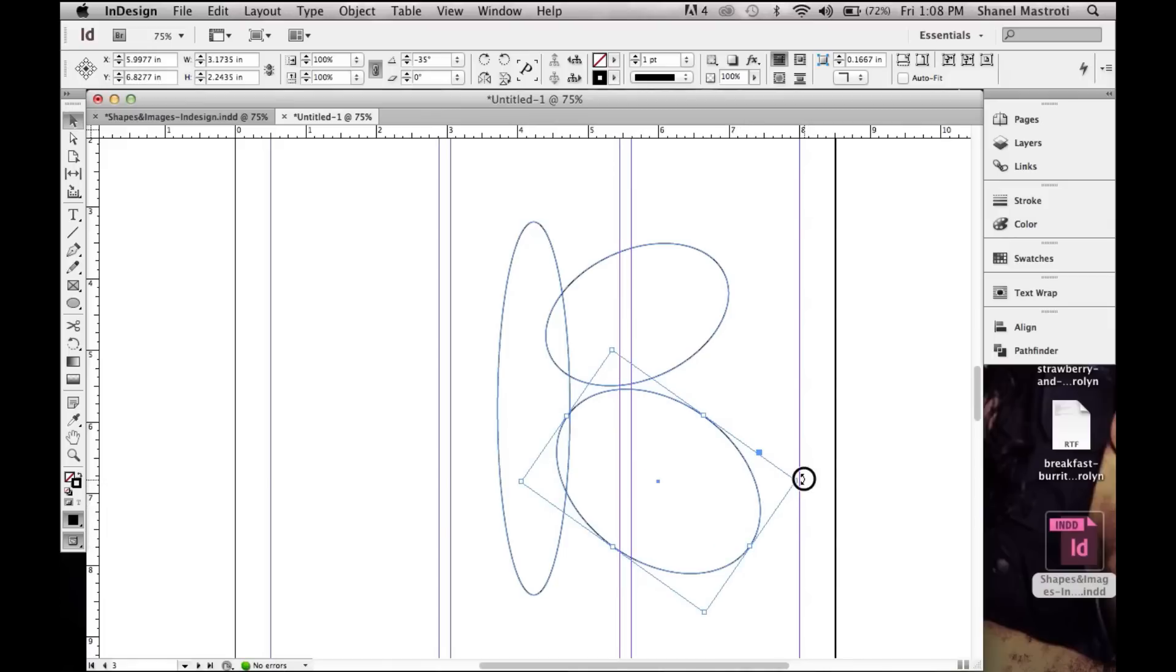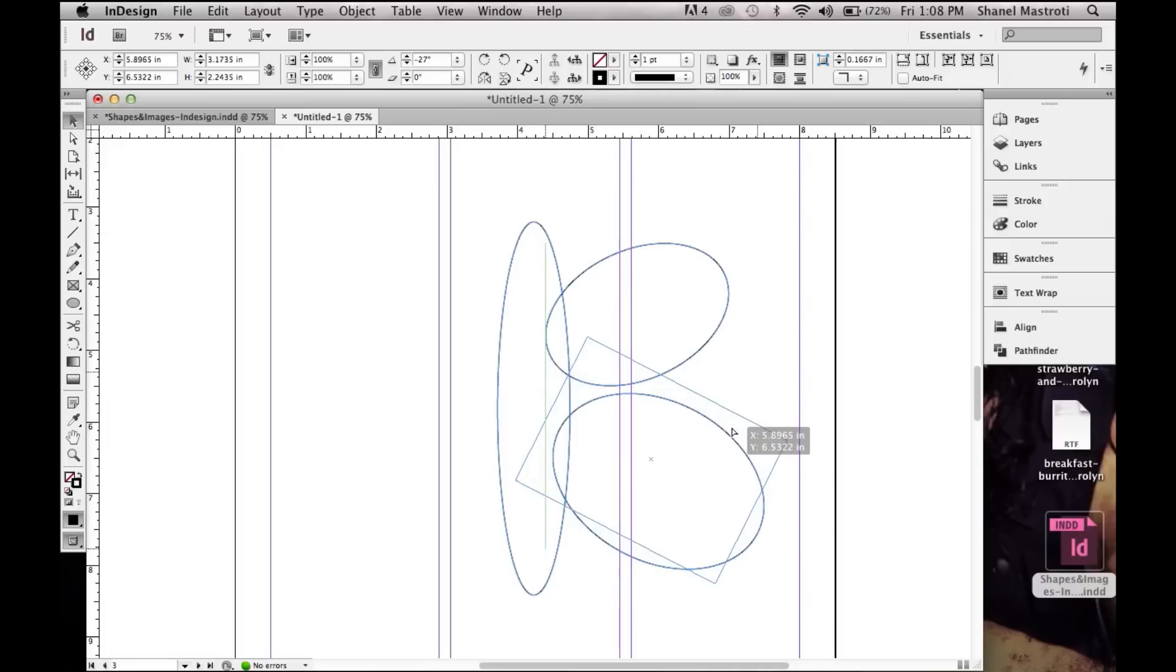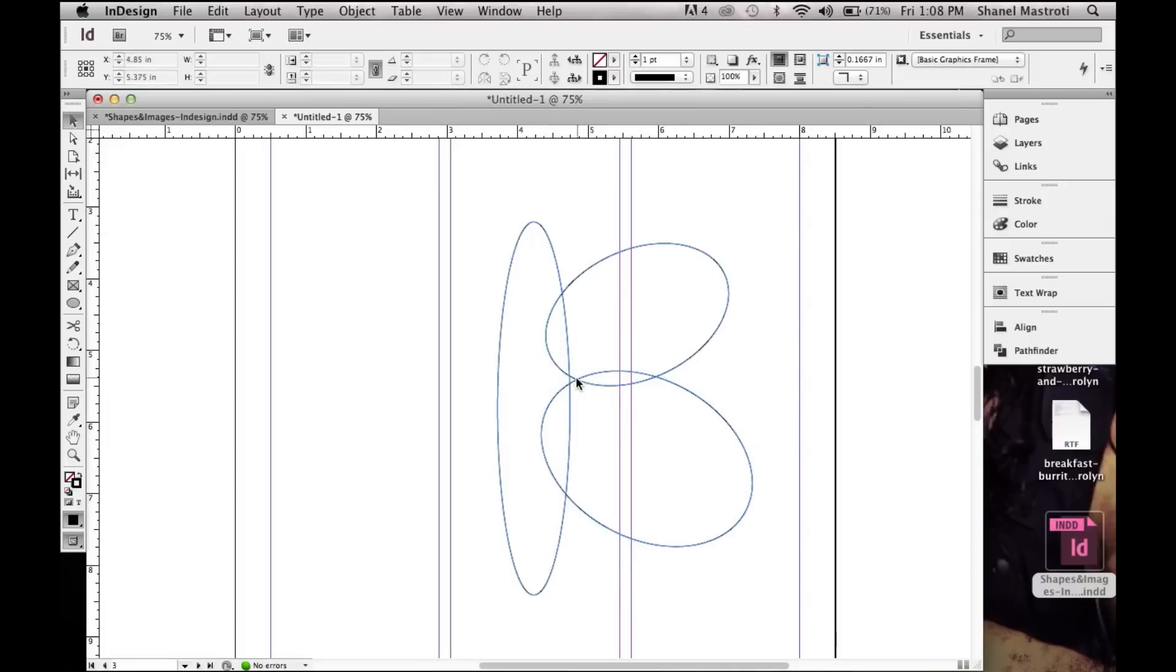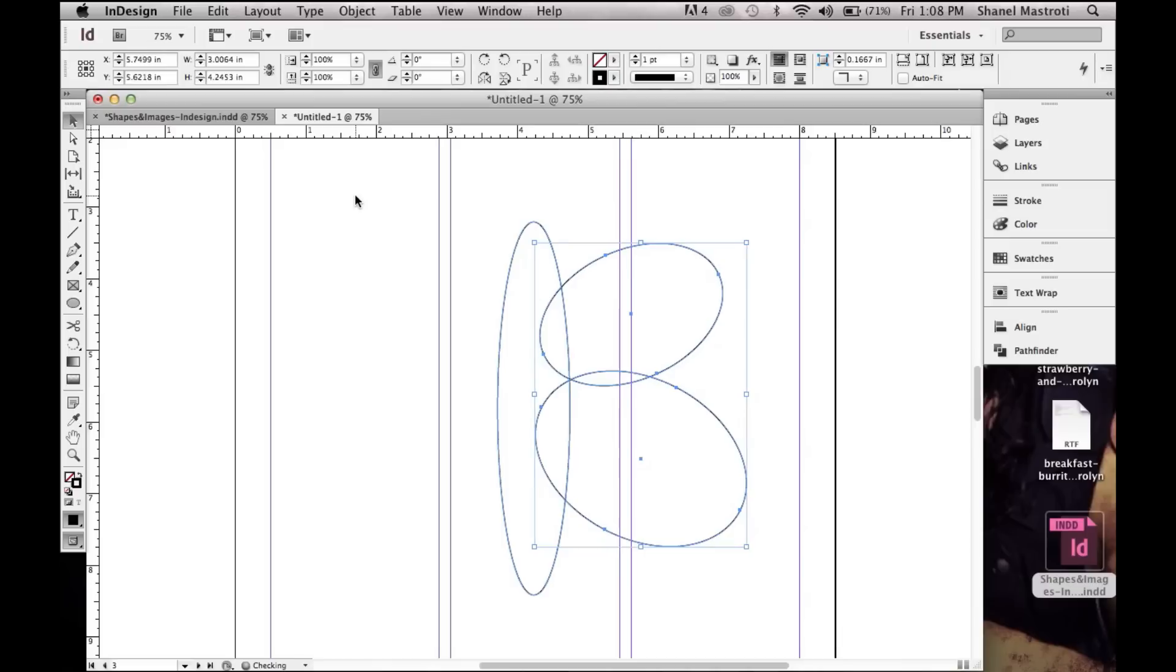Once that's done we just adjust it to our liking. Bring it closer to our top circle, and as you can see there's a little space in between these three circles. I don't want that, so I'm going to select both of these and move them in a bit. Now there's no space.